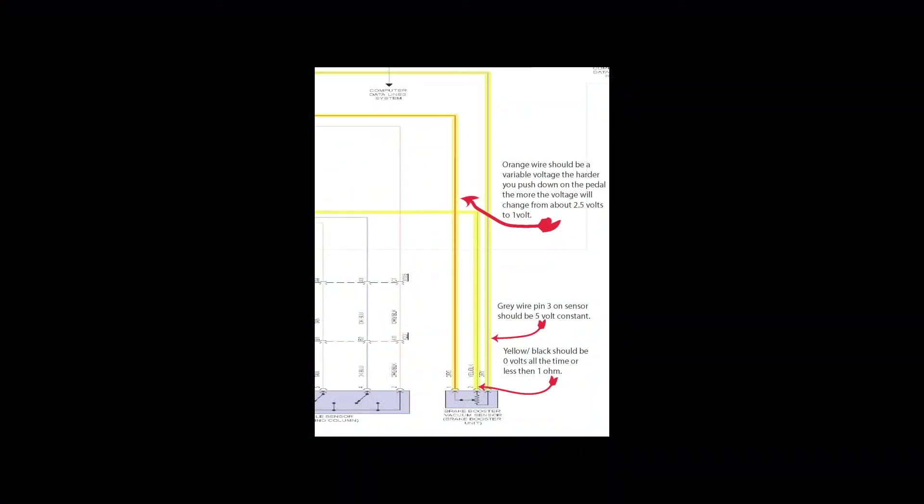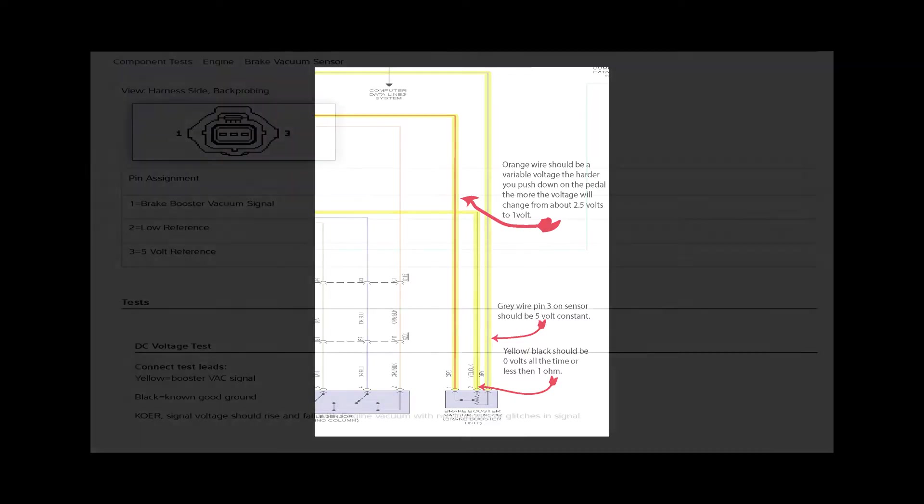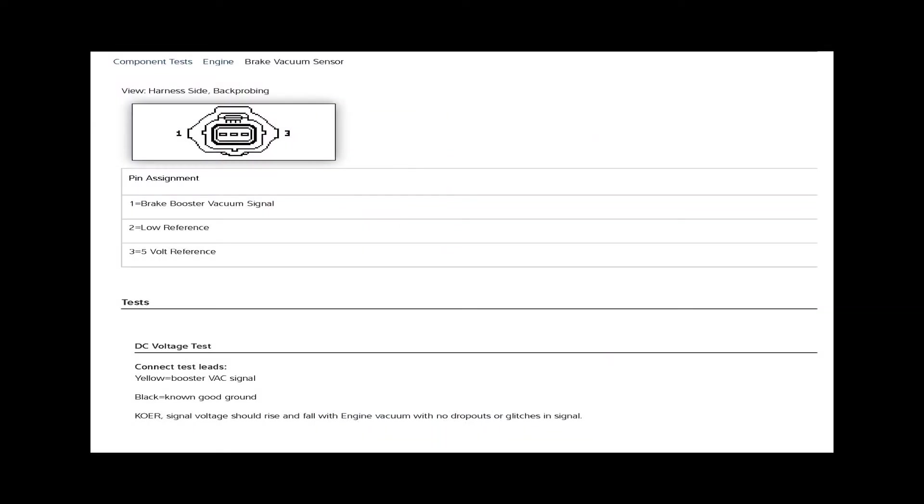Here's a schematic of your brake booster sensor. On this one, you can see pin 1 is a signal, pin 2 is 0 volts or ground, and pin 3 is your source, which is usually 5 volts.